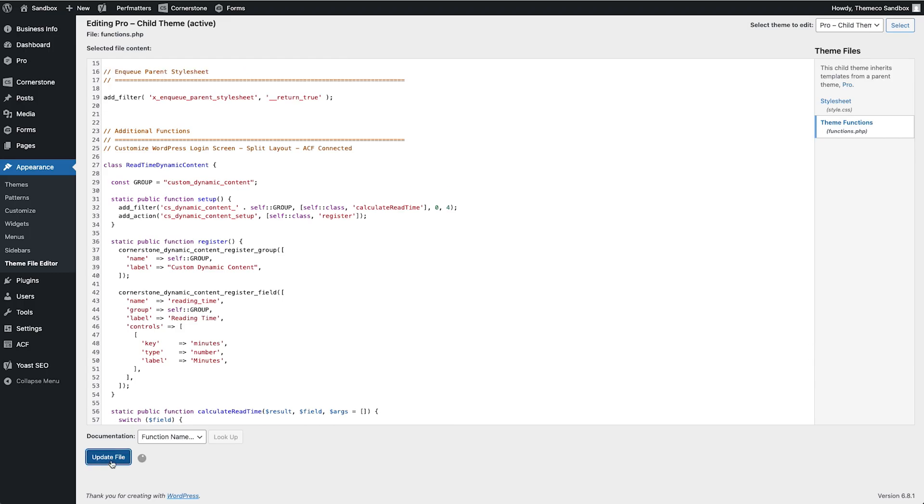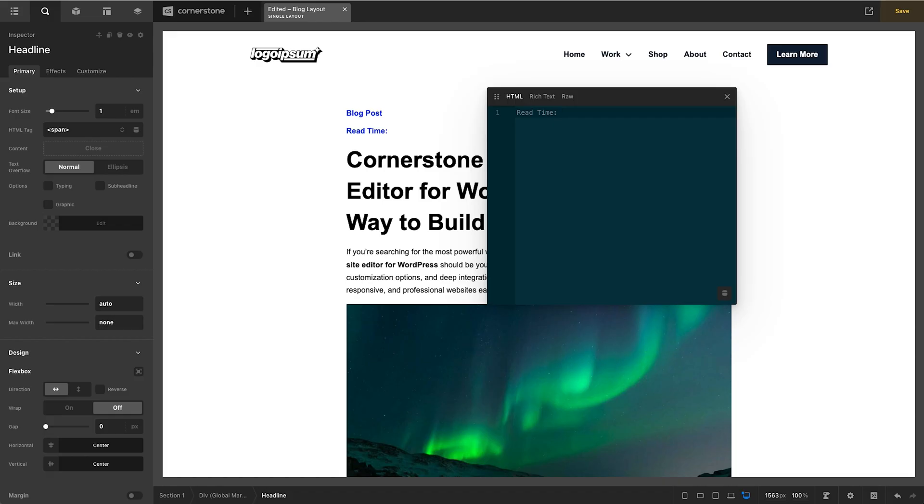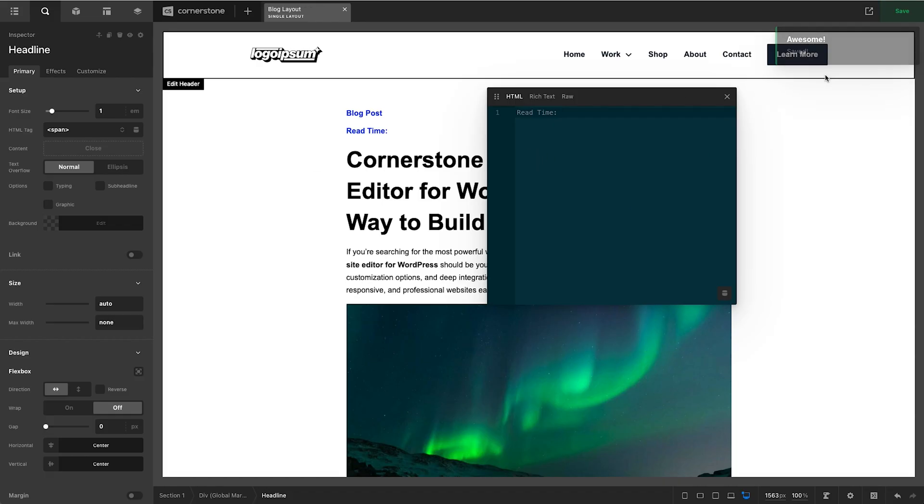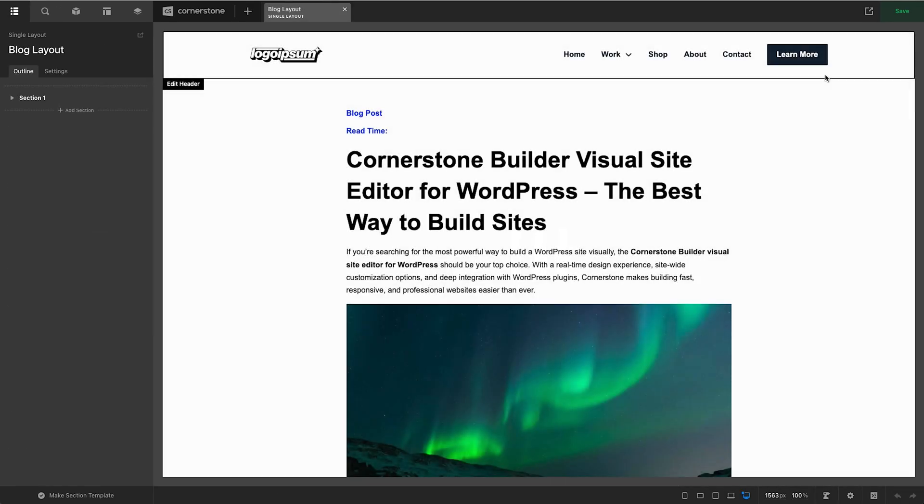So we're going to go ahead and click update file. Now with that done let's jump back into our blog layout here. We'll go ahead and save what we were working on there and now let's go ahead and refresh the Cornerstone builder so that it's pulling in the latest dynamic content.